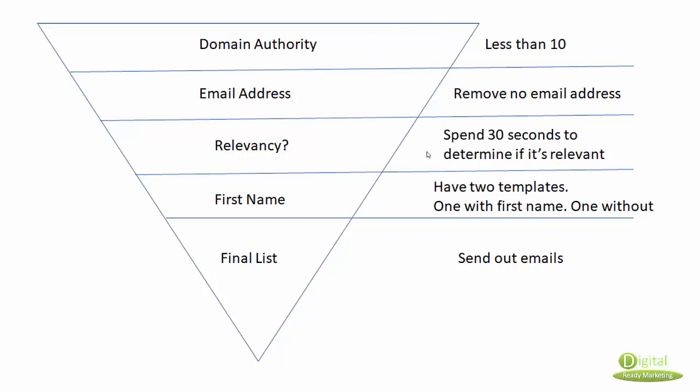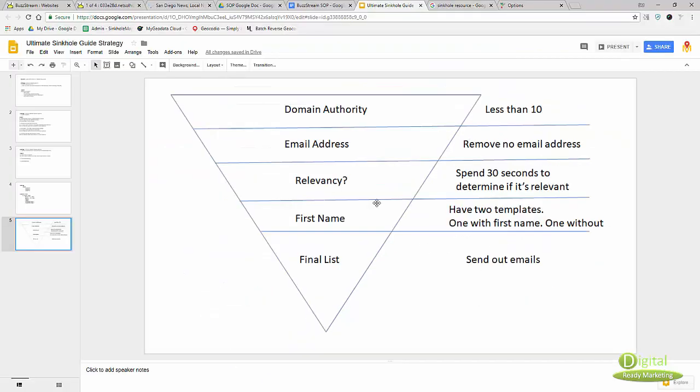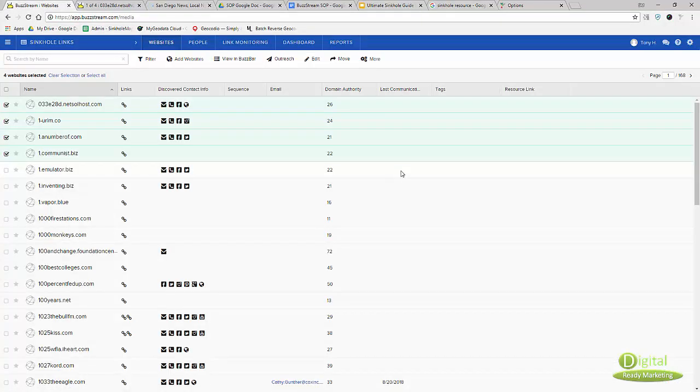At this point we've already filtered quite a bit, so we can do another filtering here. Domain authority more than 70 - that's the ones we're going to collect first name for. Otherwise we're just going to send out without first name. It's really about how efficiently you want to send a lot of emails. By having this system in place to communicate with your team members, they know exactly what you want and how you want them to screen.